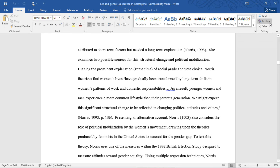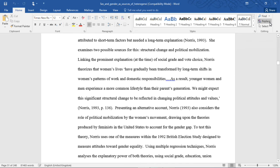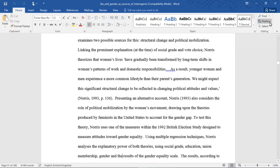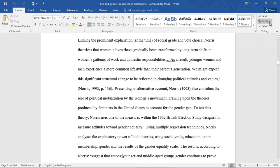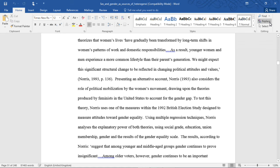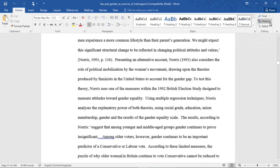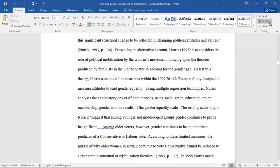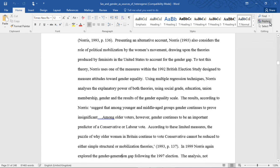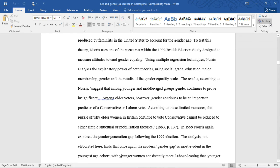To test this theory, Norris uses one of the measures designed to measure attitudes toward gender equality. Using multiple regression techniques, Norris analyzes the explanatory power of both theories using social grade, education, union membership, gender, and the results of the gender equity scale. The results, according to Norris, quote, "suggest that amongst younger and middle-aged groups, gender continues to prove insignificant. Among older voters, however, gender continues to be an important predictor of a conservative or labour vote. According to these limited measures, the puzzle of why older women in Britain continue to vote conservative cannot be reduced to either simple structural or mobilization theories."